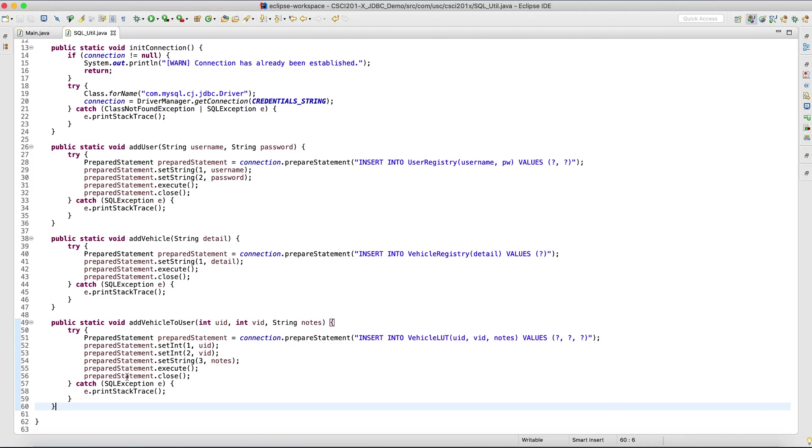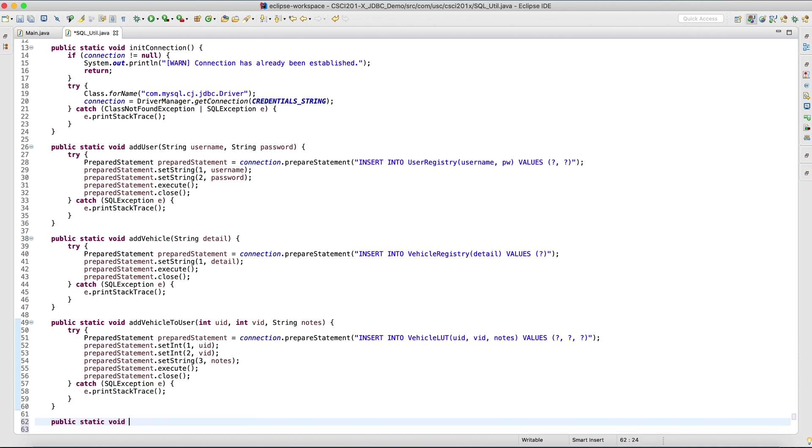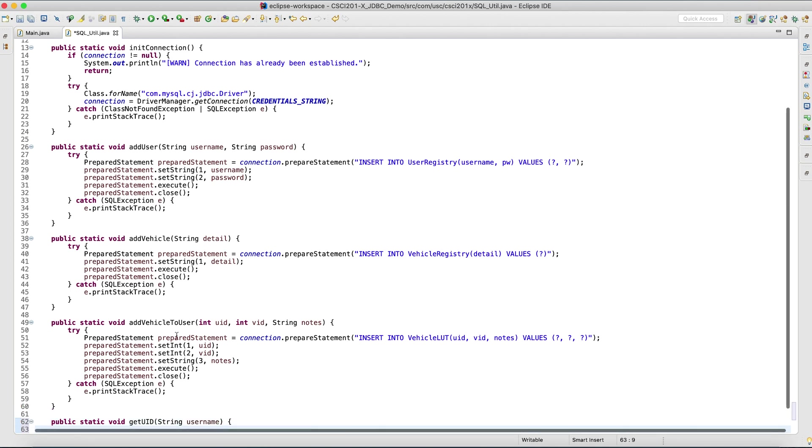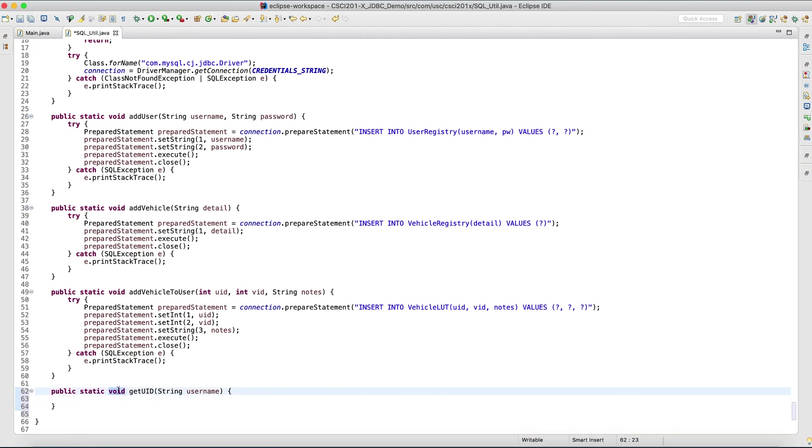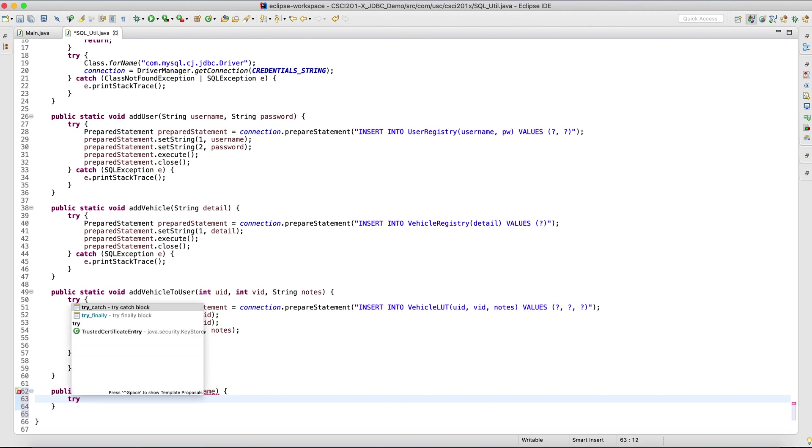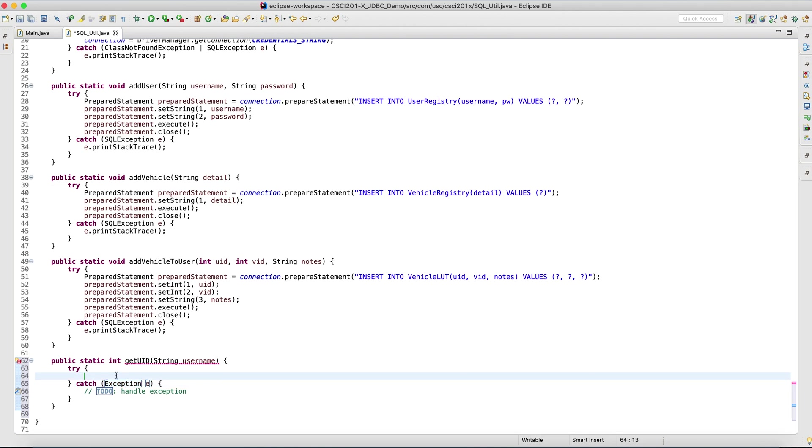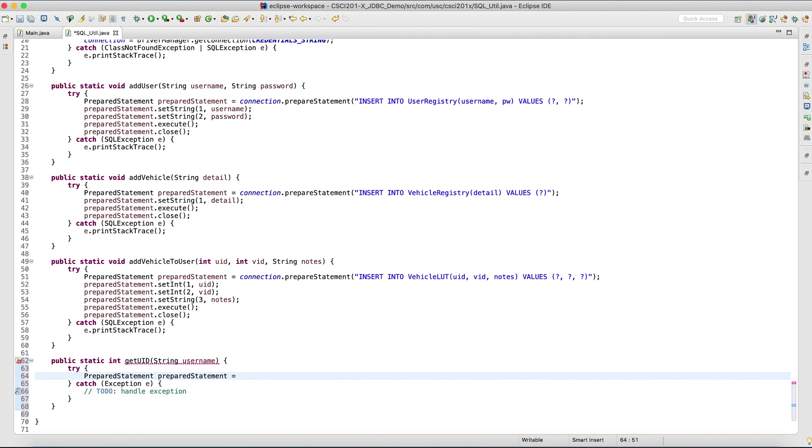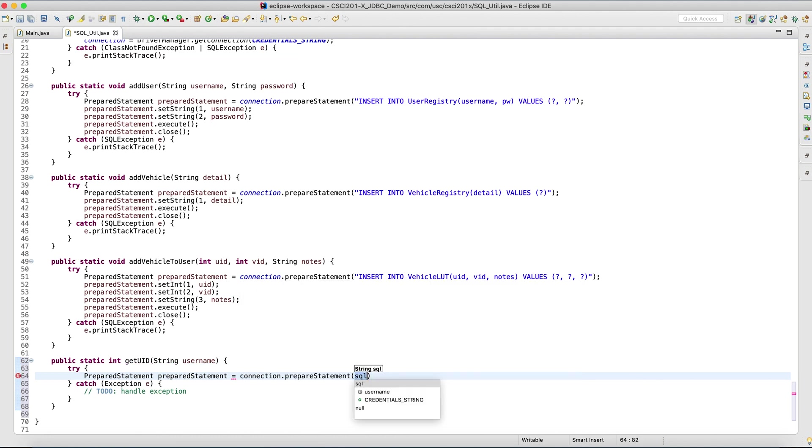Now that we're done inserting stuff, how can we get stuff back? How can we do the selects and actually try to find stuff within the database? How to fetch information? Let's do get UID first. We want to give it a username, and in return we want to have the ID of the user. Let's do try. In try, again, prepare a statement.